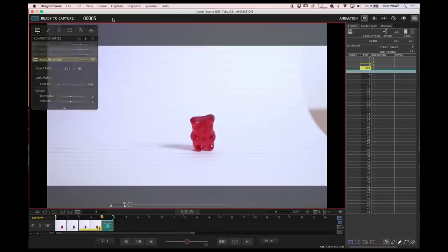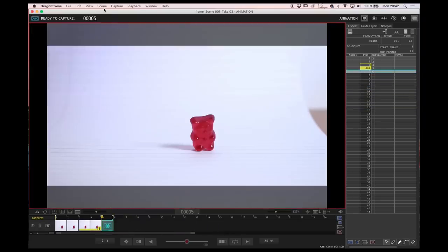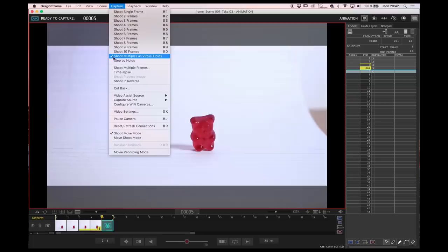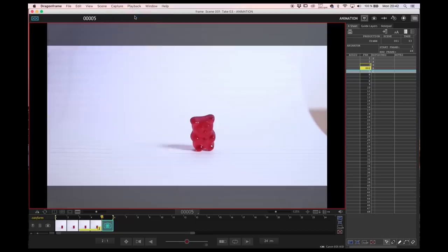The third option is useful if you want to make a lot of twos, for example, so you have to enable the virtual holes and then if you shoot using the shortcut key, you will create twos every time with a single shot.